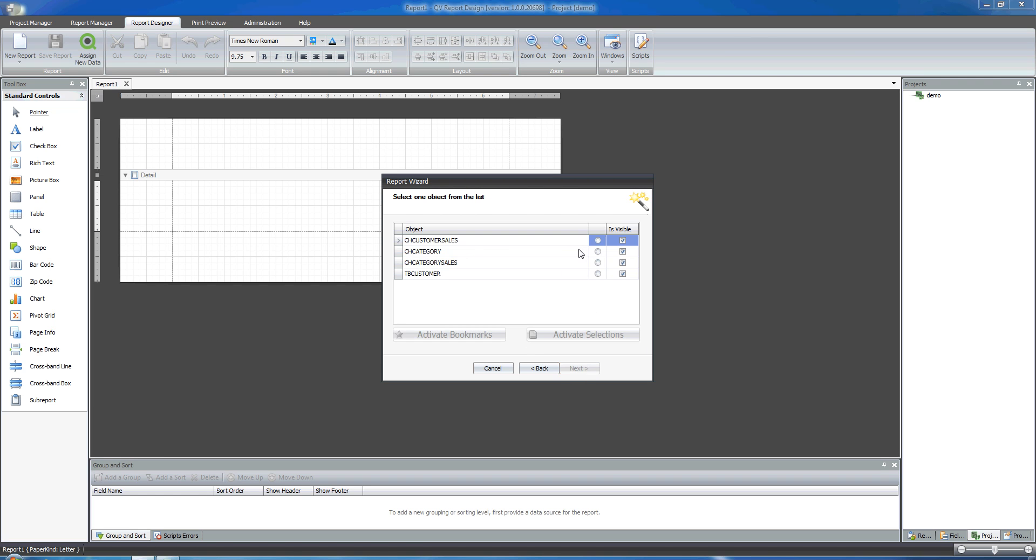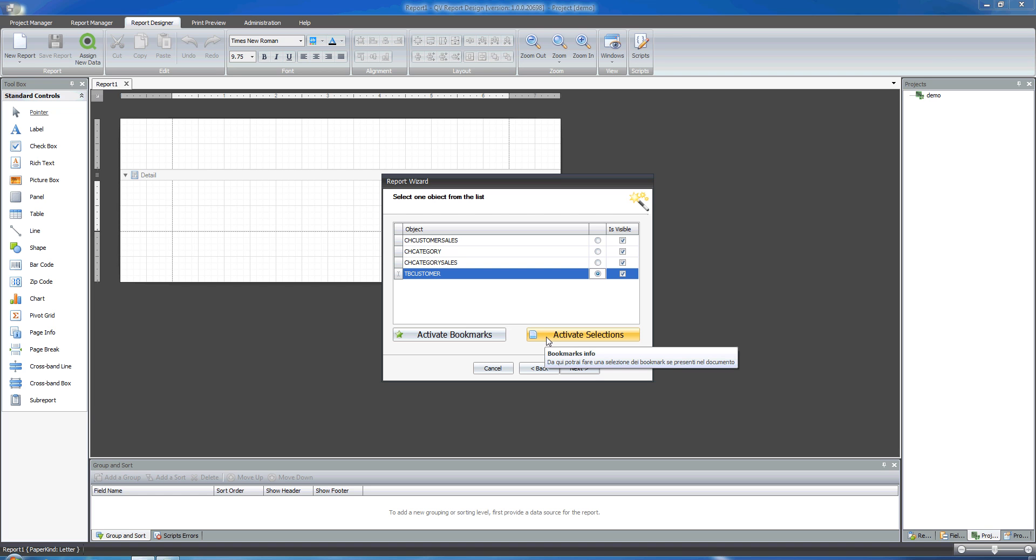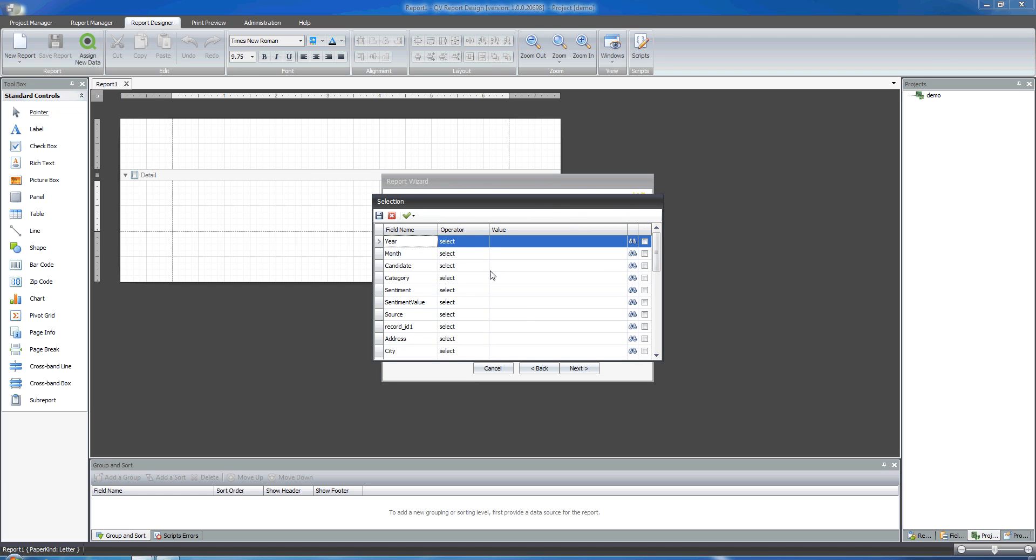And now I'll move on to all the objects within that particular sheet. I select TB Customer. That's the object I want to use. And from here I can either apply some selections, I can activate selections directly from the fields within that particular object.